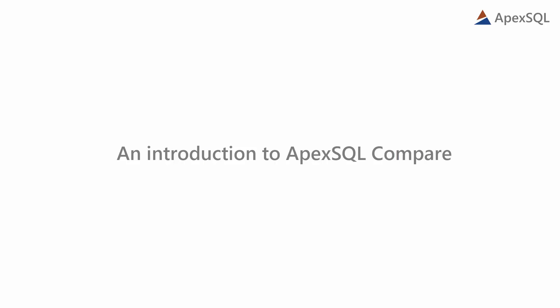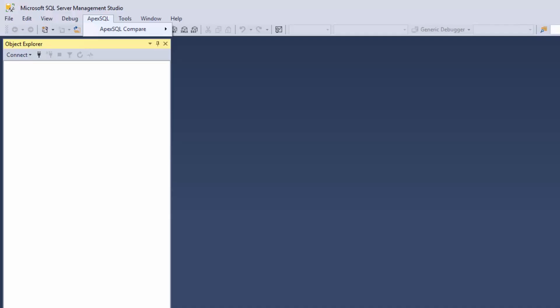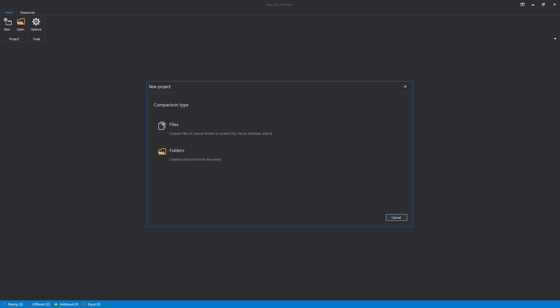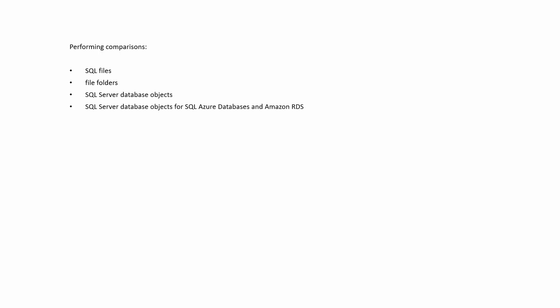Hello, and welcome to this ApexSQL Compare general overview video. ApexSQL Compare is a standalone SQL Server development tool, as well as a SQL Server Management Studio and Visual Studio add-in that is capable of performing comparisons of SQL Files, File Folders, SQL Server Database Objects, SQL Server Database Objects for SQL Azure Databases, and Amazon RDS.